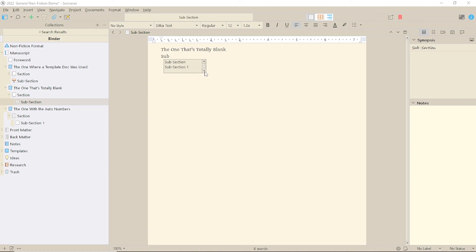Of course, it won't update your title if you change it in the binder, but you could simply use the same process to replace it.